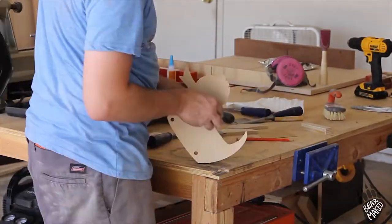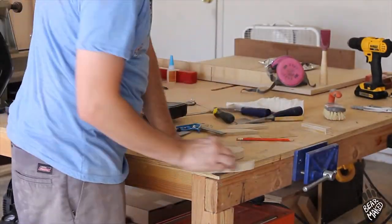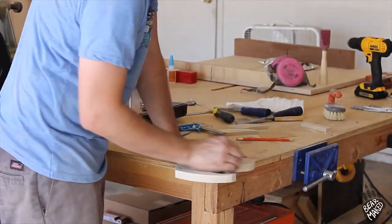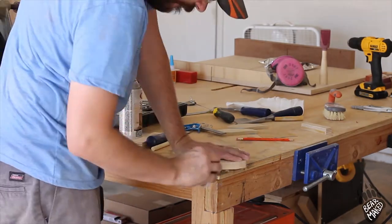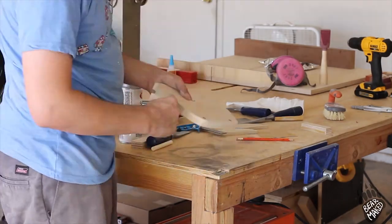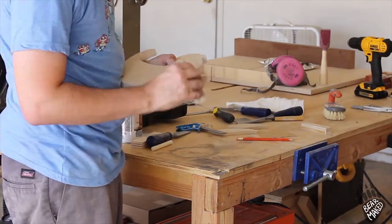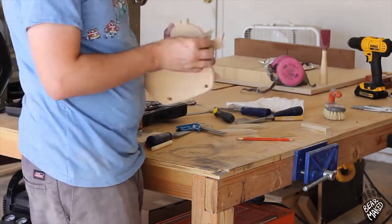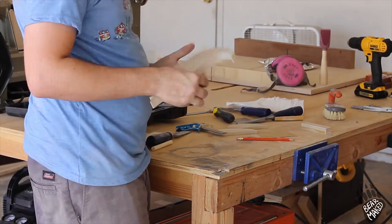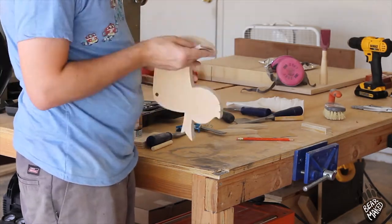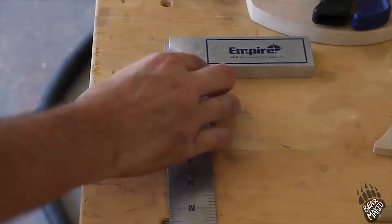And with those drilled through, it's time to just do some touch-up sanding on the duck and make sure to round over the edges. This is a toy for a small child, so you don't want any sharp bits on there that they could hurt themselves with.